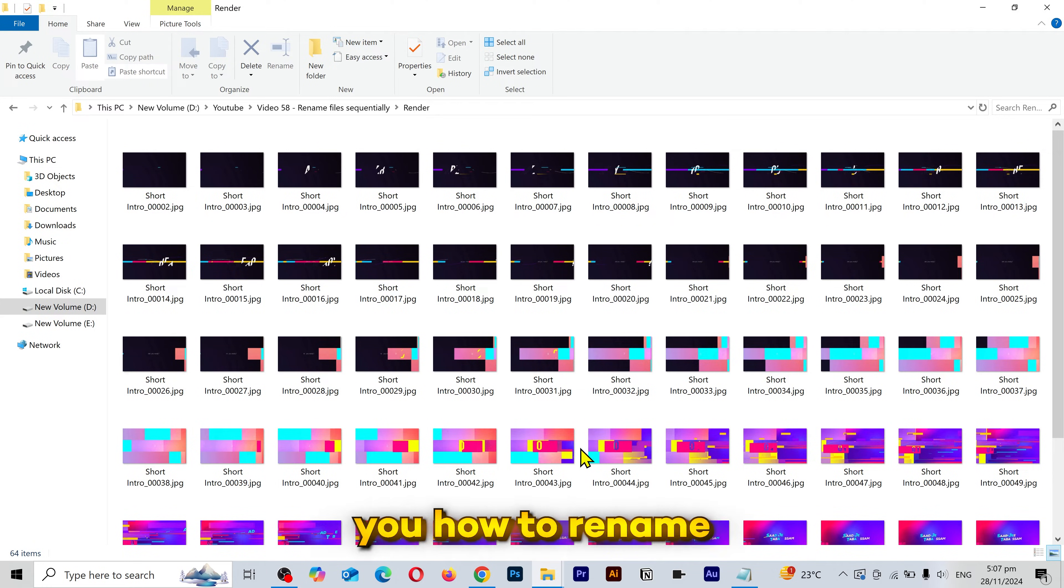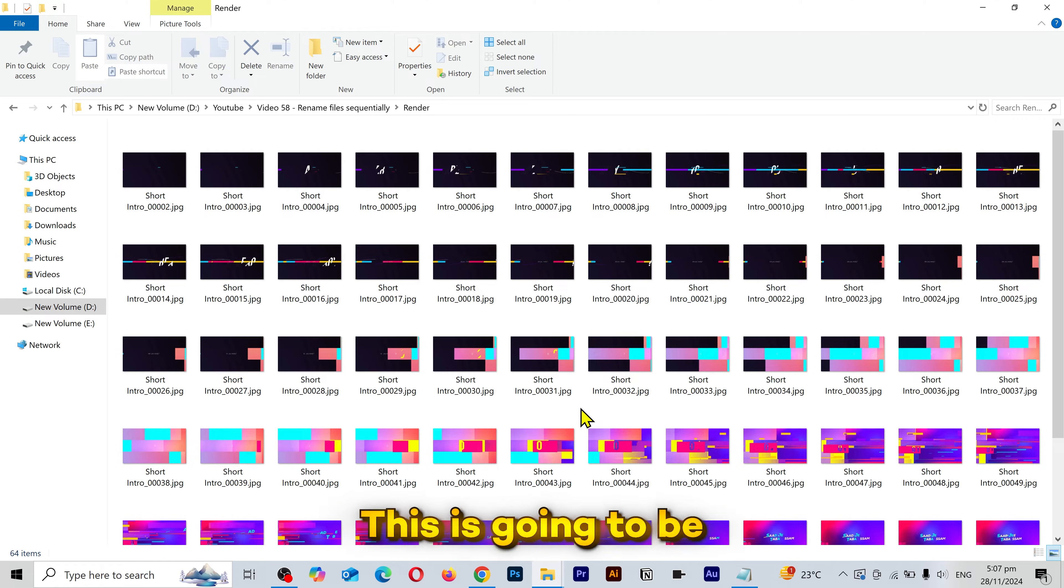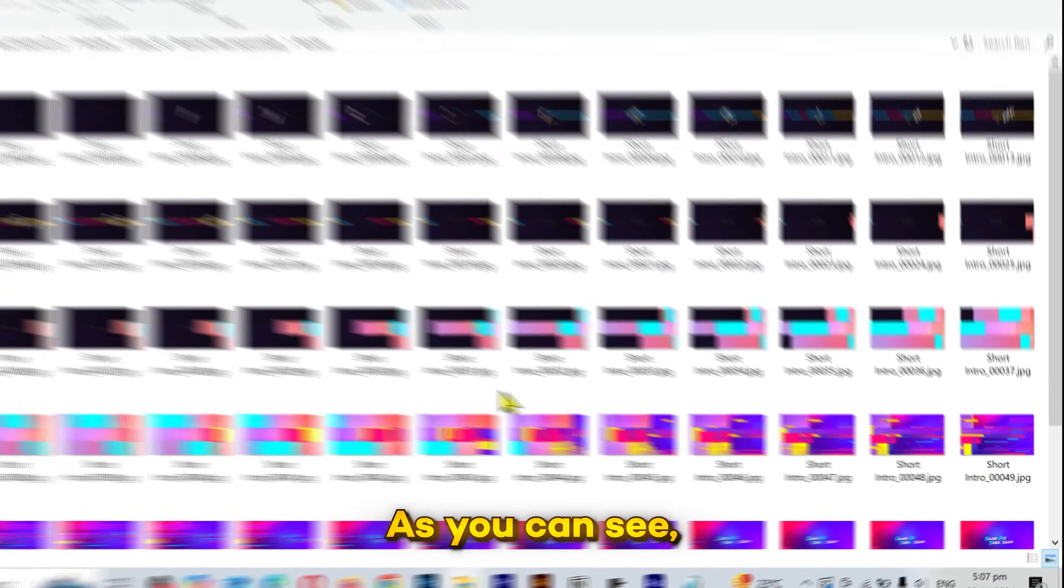In this video, I'm gonna show you how to rename multiple files in a sequence without downloading any software. This is going to be a very interesting video.